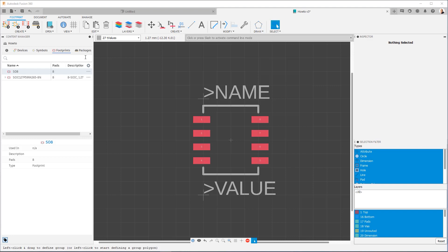when possible, use the package generator. If that's not feasible, try to get a STEP model from the manufacturer. If that's not feasible, then you can model the part yourself within Fusion 360, following the direction and other guides.